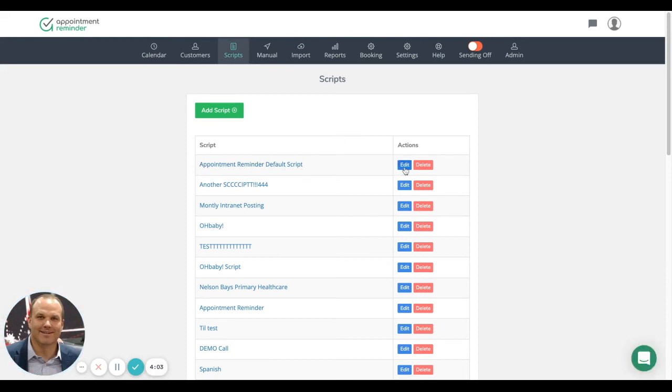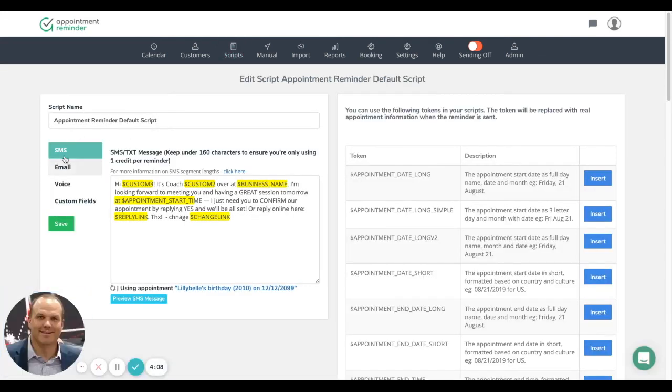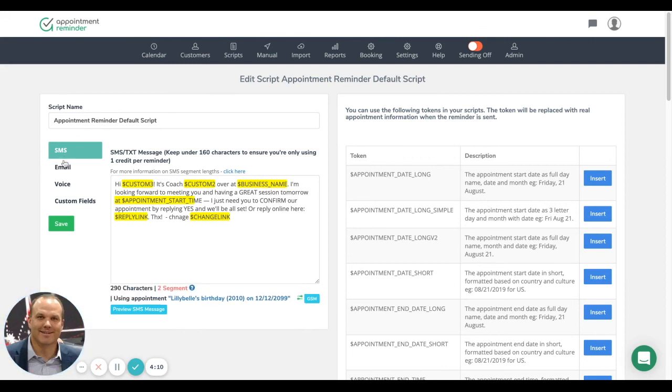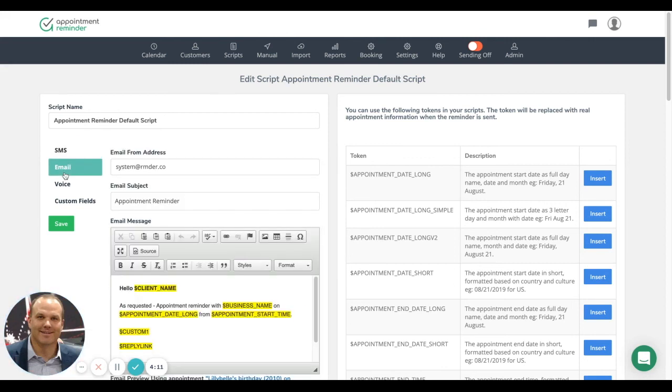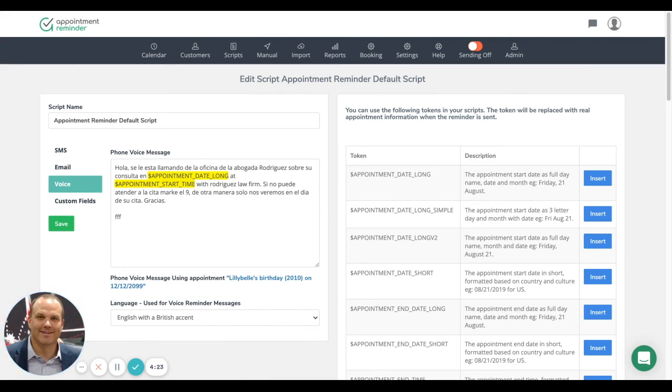And then on the left hand side, you're going to see a couple different options that you can go in and edit the SMS text message that's going out, the email message that's going out. If you set up voice, if you're going to do a voice message, you do need to verify the phone number that's going to be sent. And that's covered in a separate section.